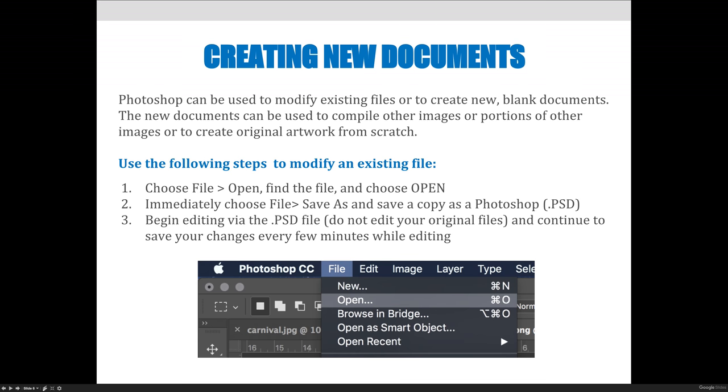Once you've done that, you can begin editing your file via the PSD file. Do not ever edit your originals and then continue to save your changes every few minutes while editing. In addition to this form of non-destructive editing where we save the original, there are also ways inside the Photoshop file that you can practice non-destructive editing. But we'll talk about that when we start doing some actual editing in Photoshop.